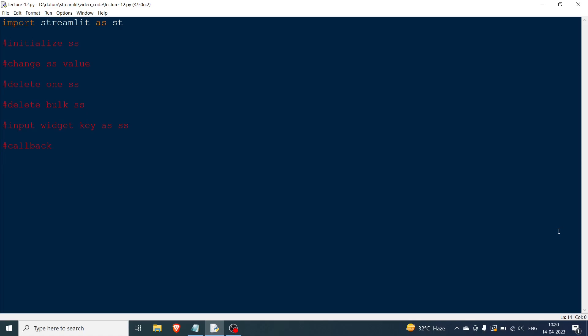This functionality was not available before, because once you clicked a button or input text, the entire script would rerun. But now with session state you can save certain variables, and even when you rerun the script those values will still remain the same. These things are very important in writing project-level code.